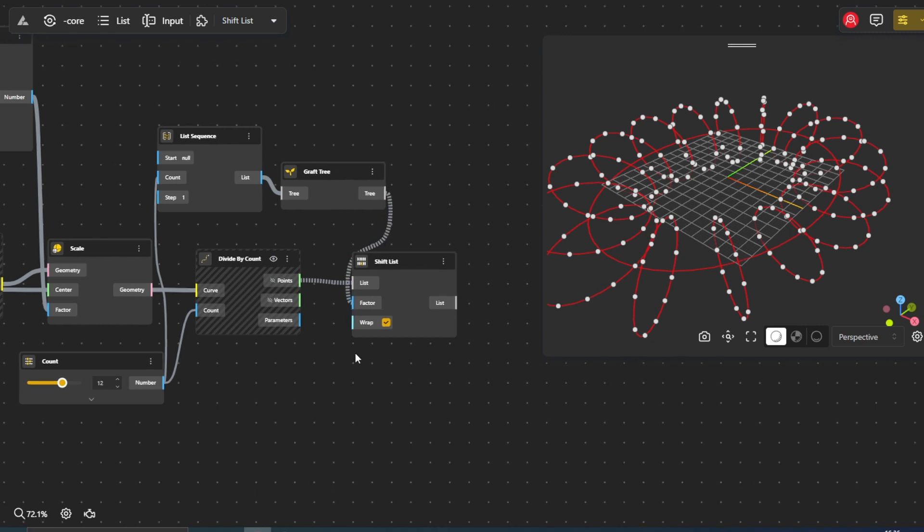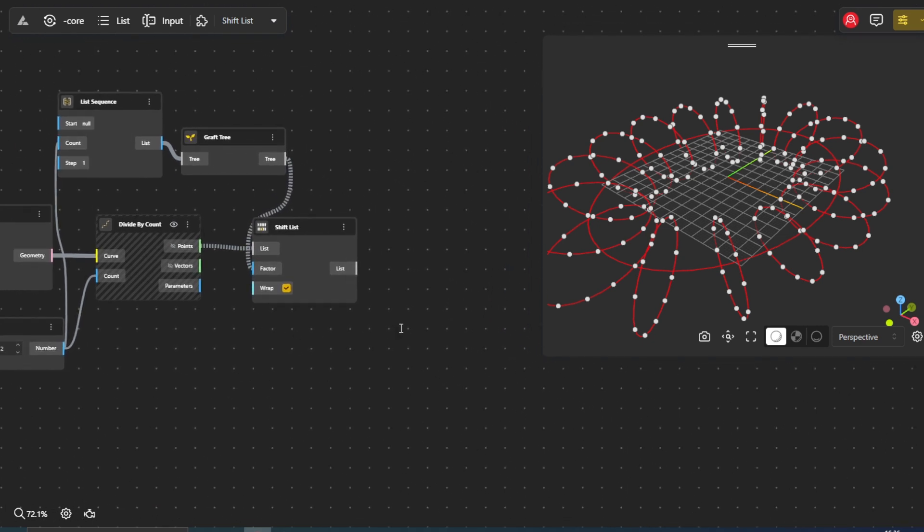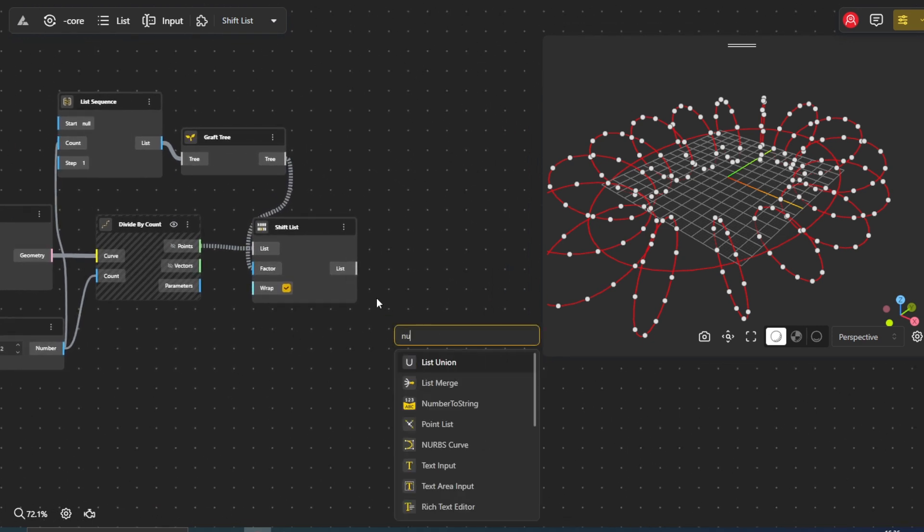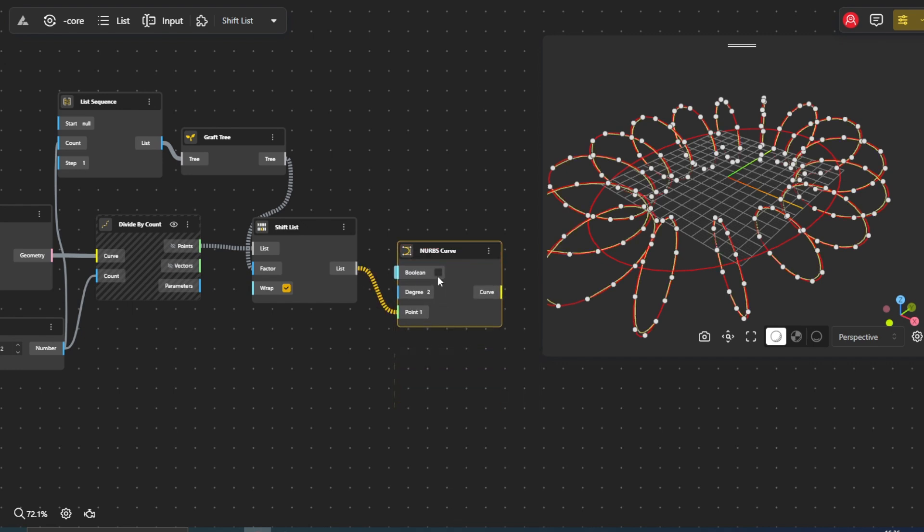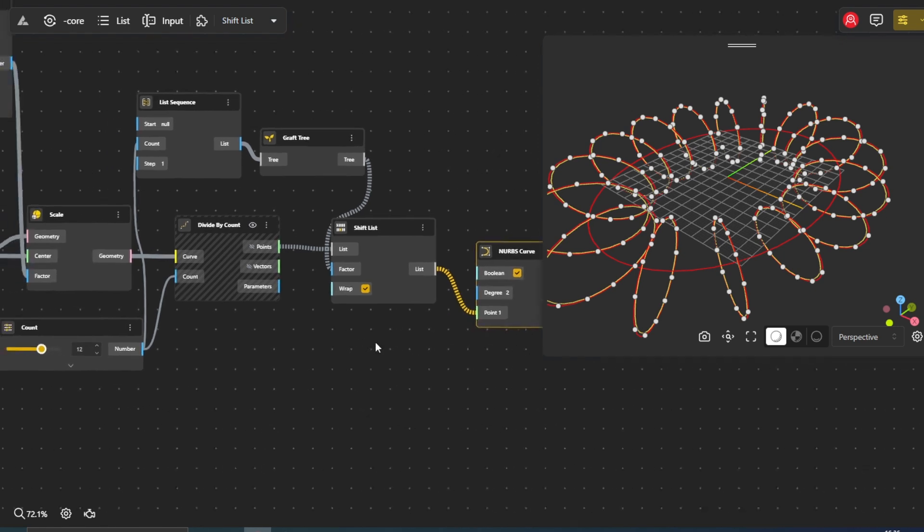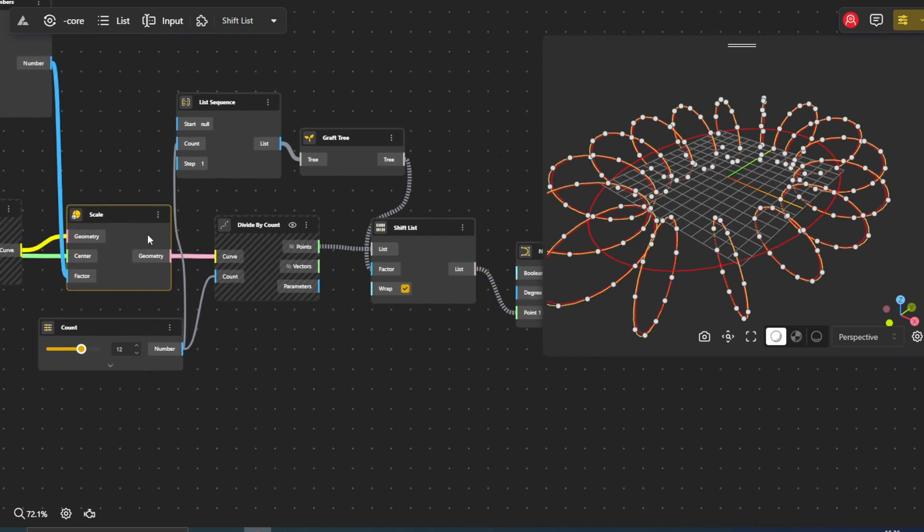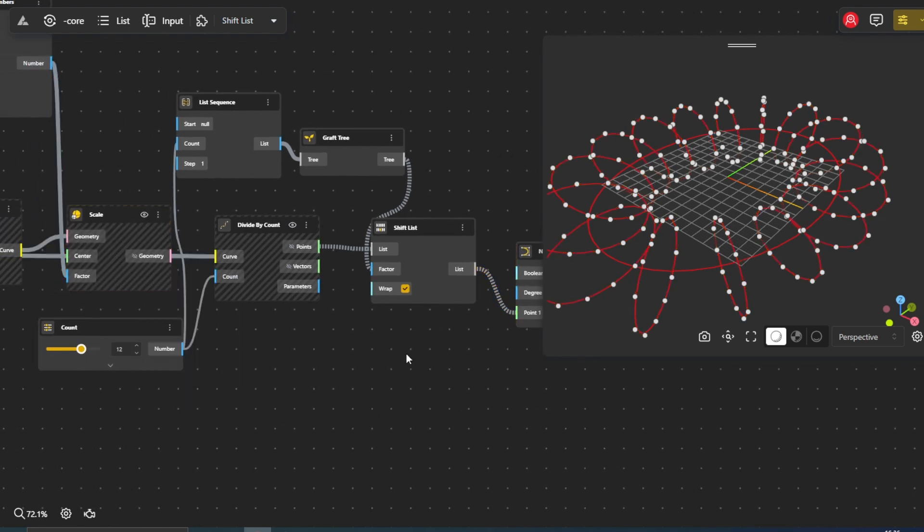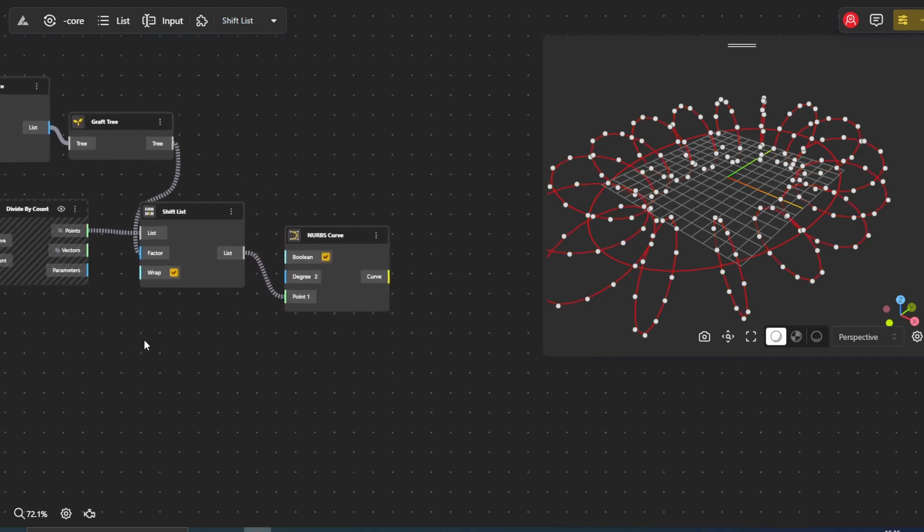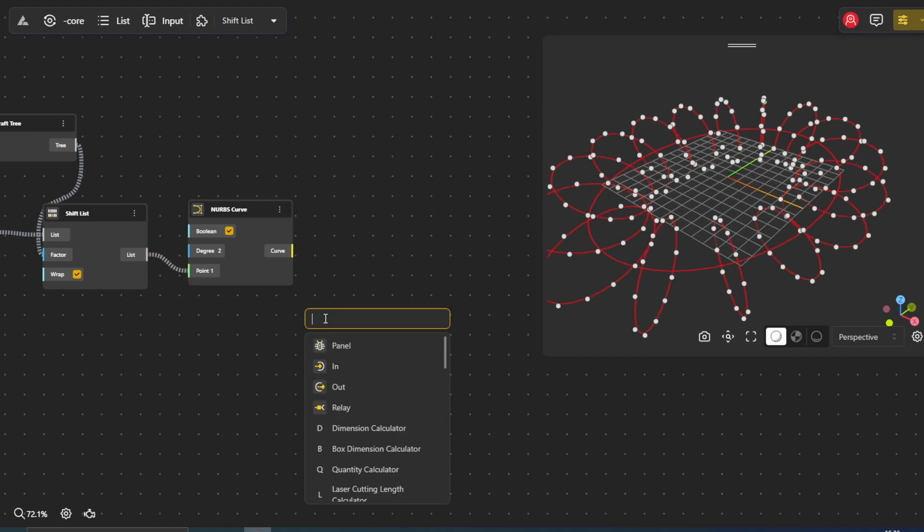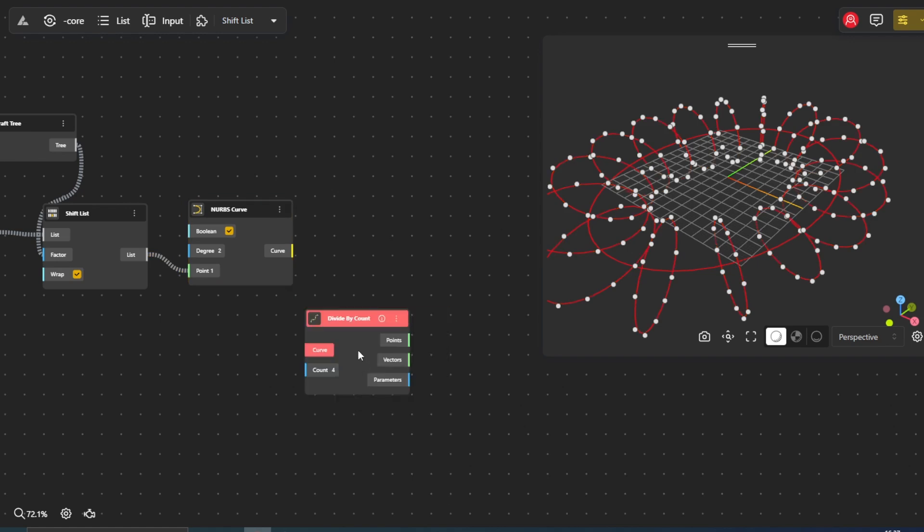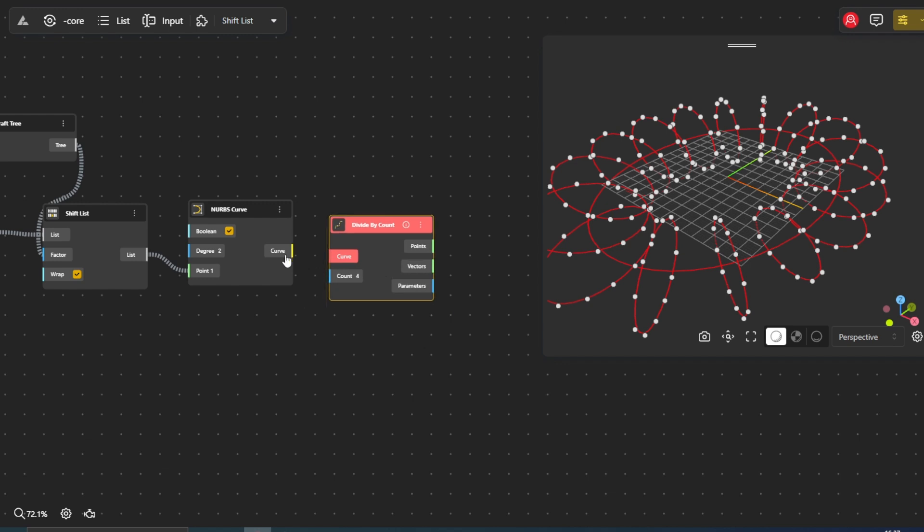With the order of our points strategically adjusted, we use the NURBS curve node to create a smooth, flowing curve that weaves through these points. We further divide our NURBS curve into segments using another divide by count node to establish control points along its path. This allows us to create a more intricate and detailed structure.